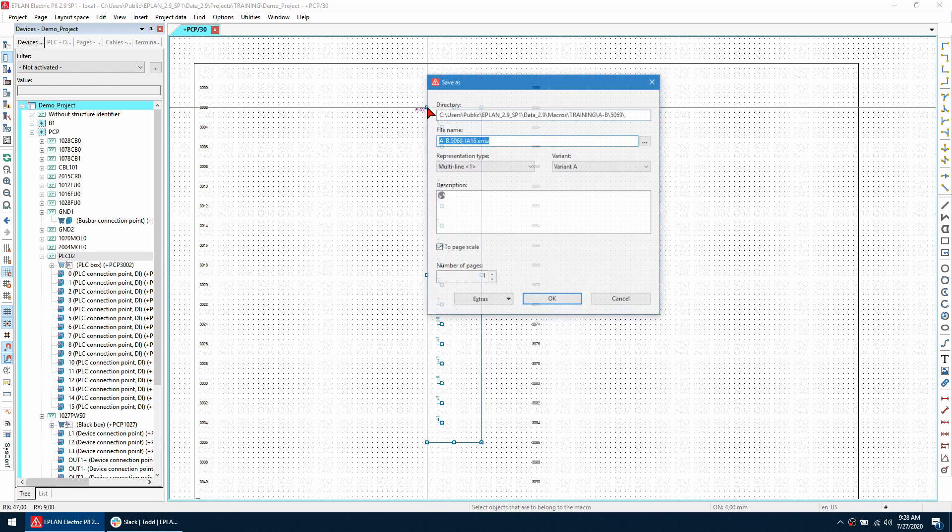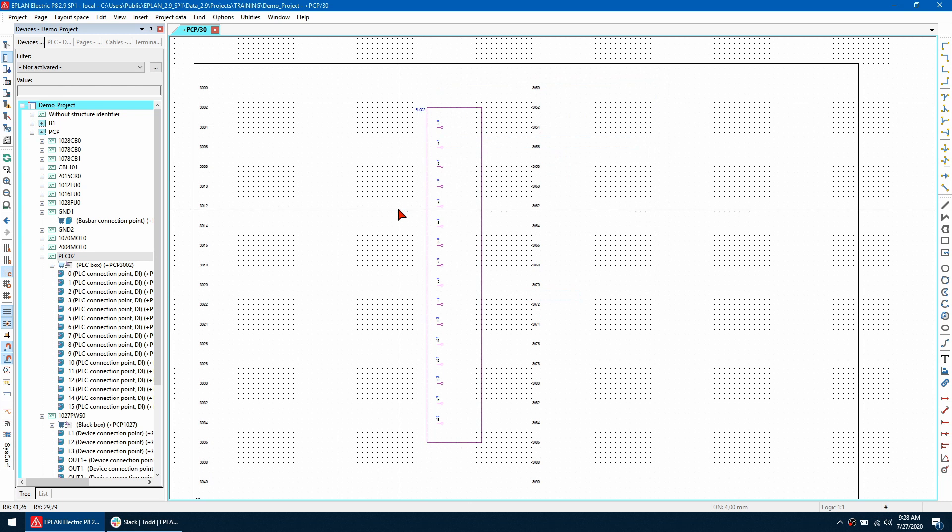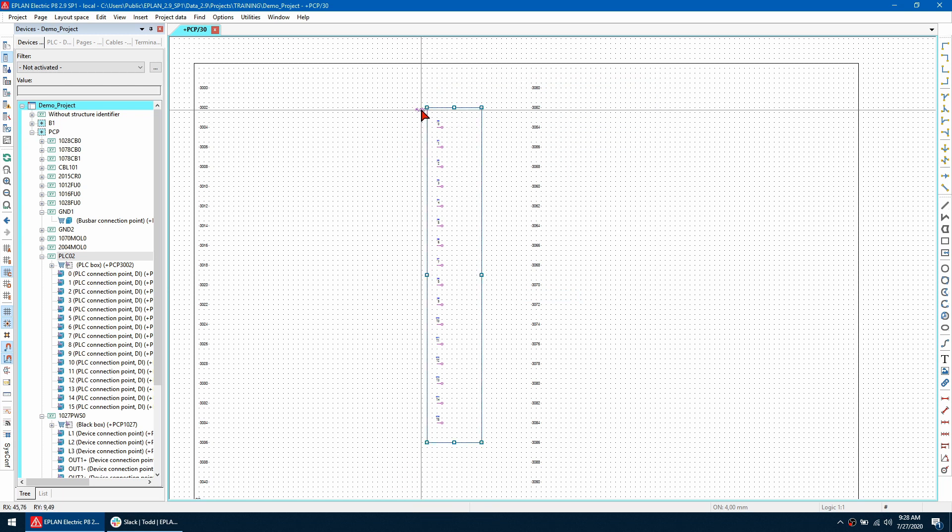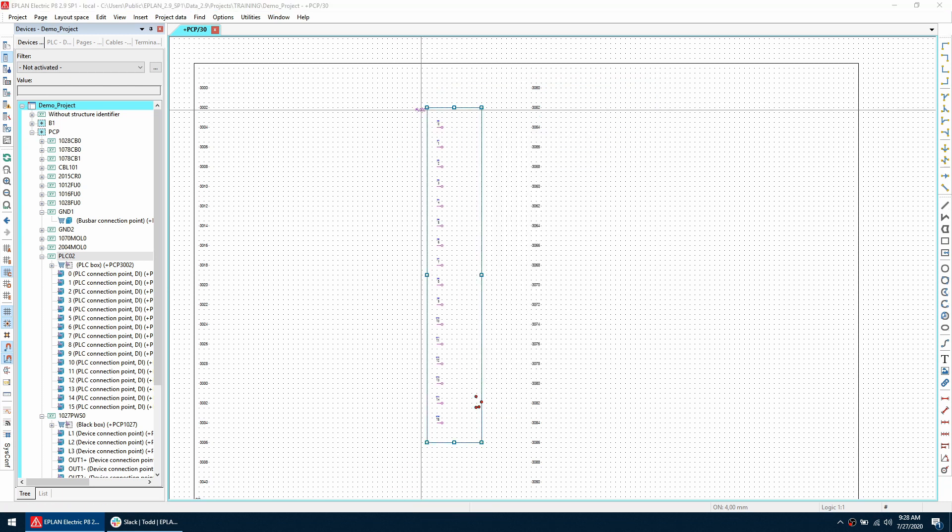So what I can do is drag a box over everything and right click and create window macro. So I want to give this a name and I'm going to call it ESS underscore AB and then click OK.